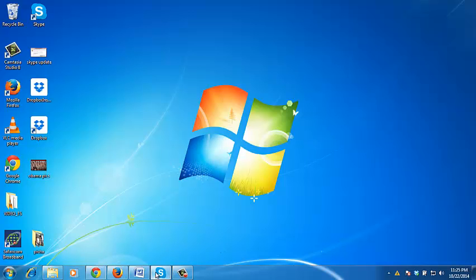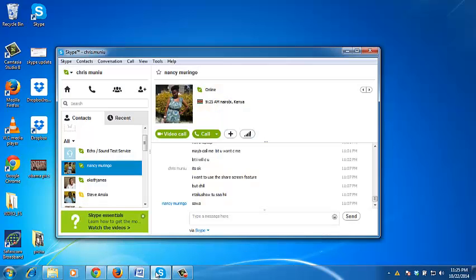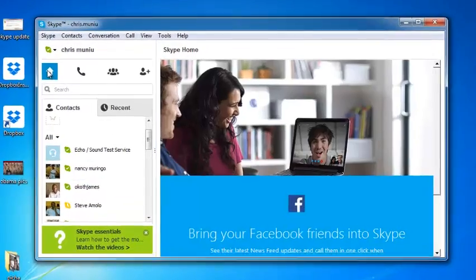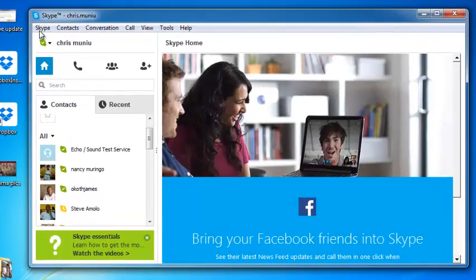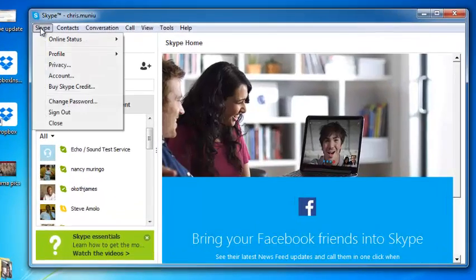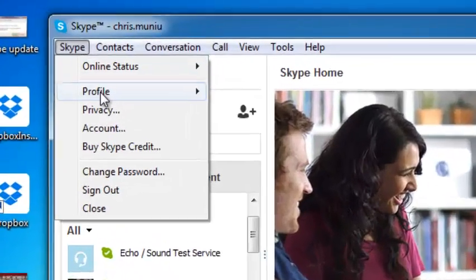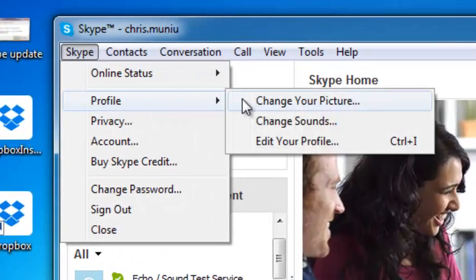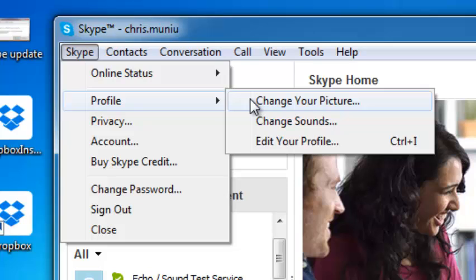So all you need to do is launch Skype and then sign in to your Skype account. Click on the Skype menu, put your mouse over profile and you'll see change your profile picture.